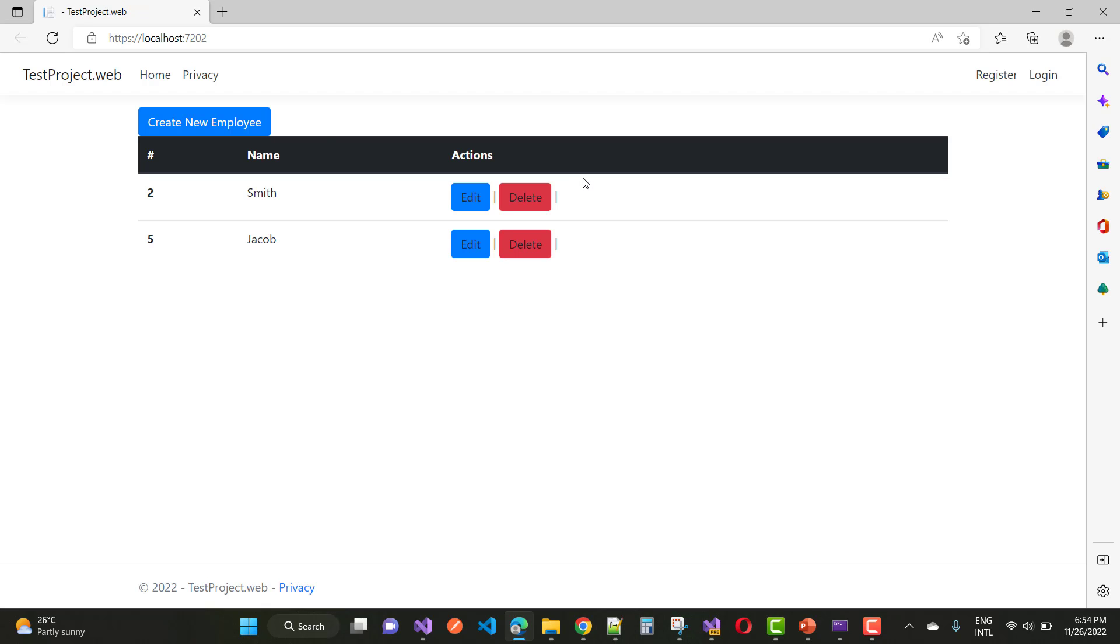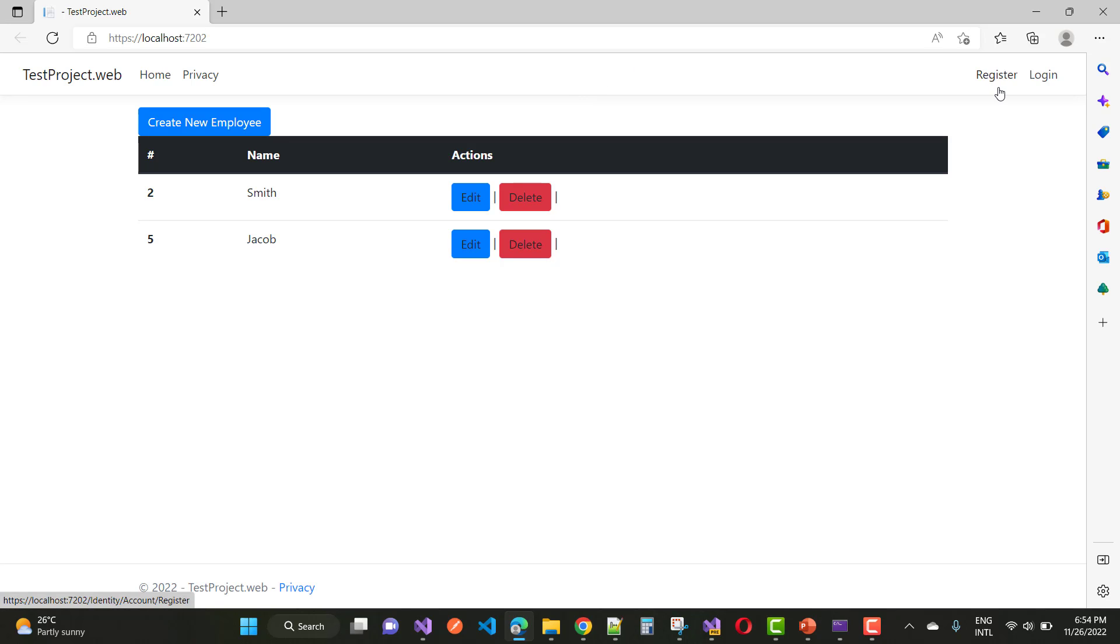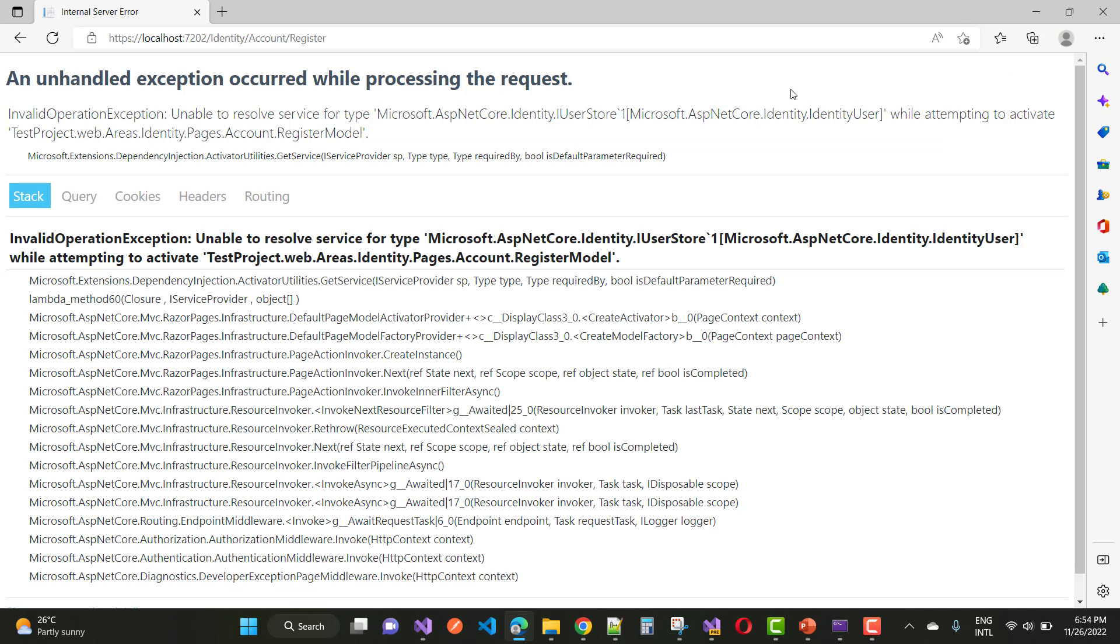When you're working with Identity in any ASP.NET Core related projects and you click on the register page, if you get that type of exception, InvalidOperationException...